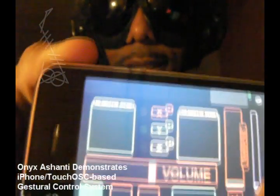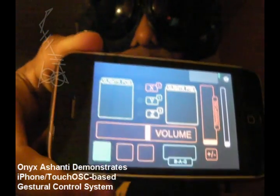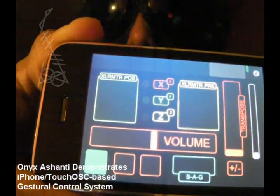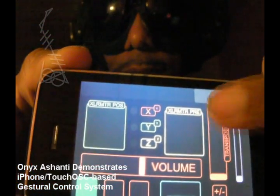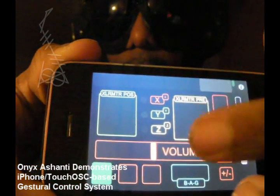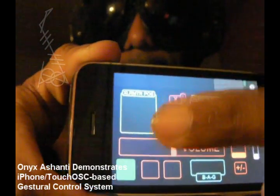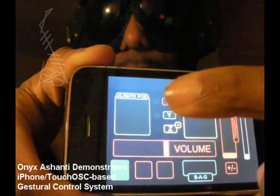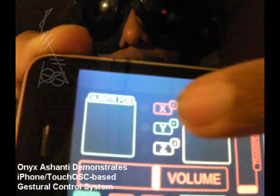This page has all of the main controls I need to have access to at any given time — like transposing, post and pre effects, and volume control. And then this XYZ display lets me know where my accelerometer is.